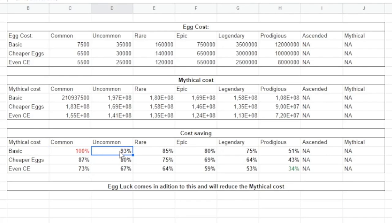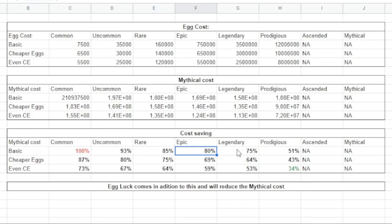That you can do every time you rebirth and so on. And the epic ones, legendary and prodigious ones, are the ones that's going to be the most difficult to get the shiny in.